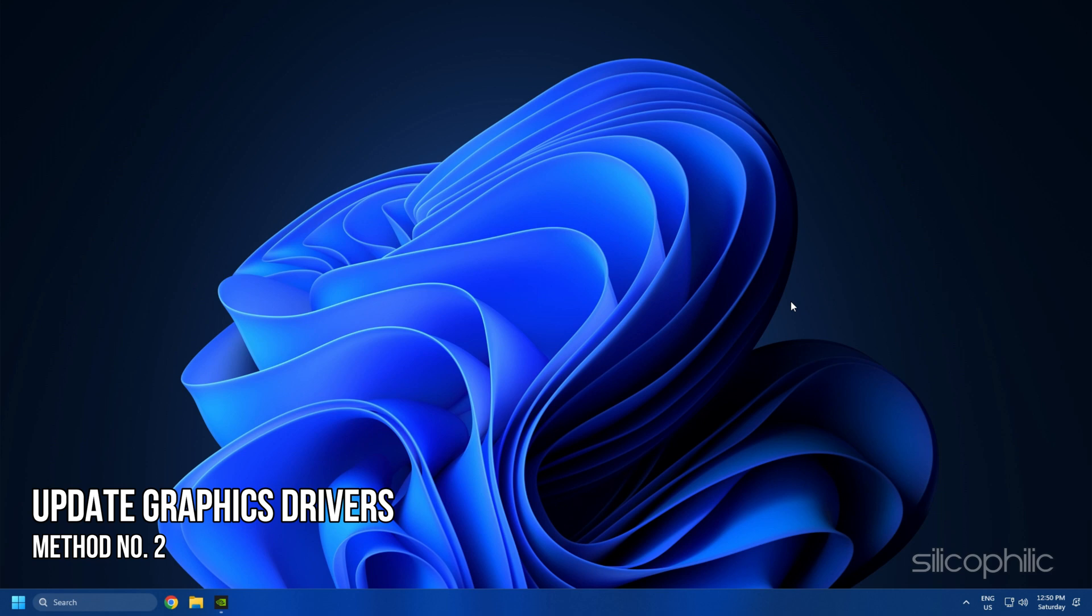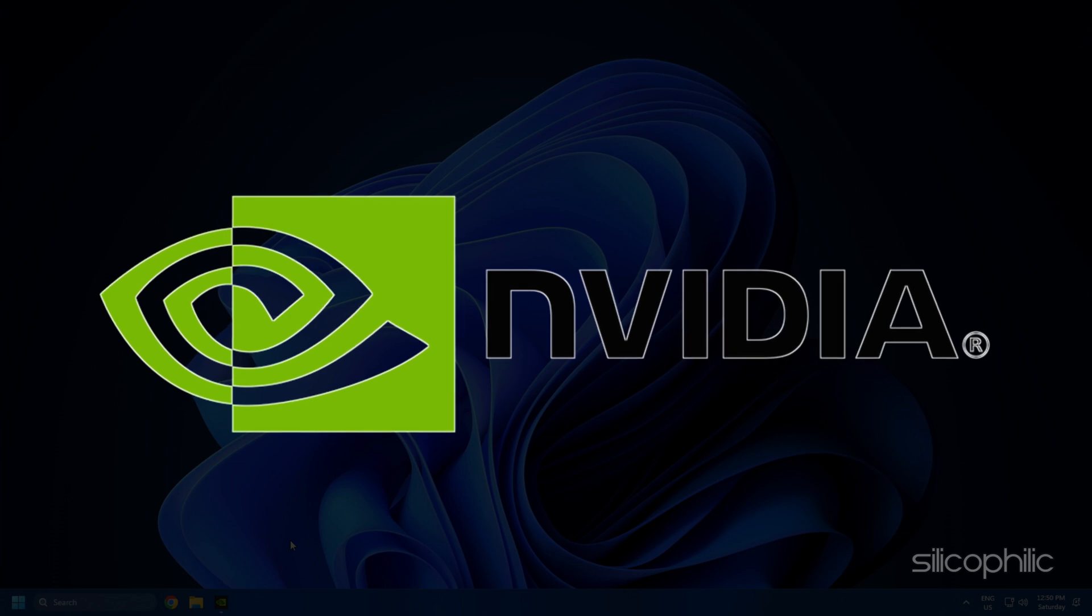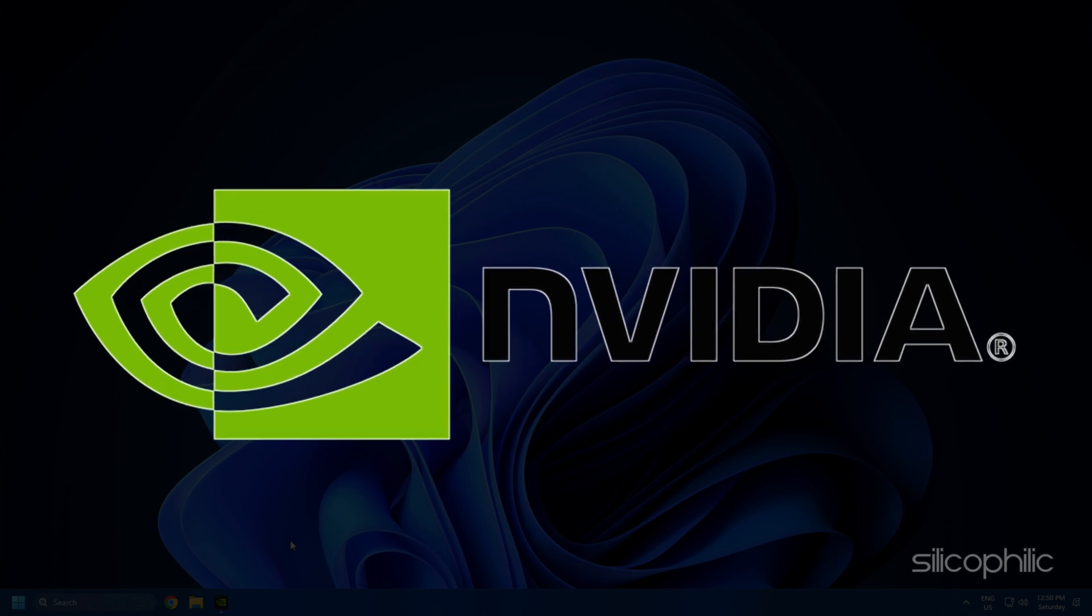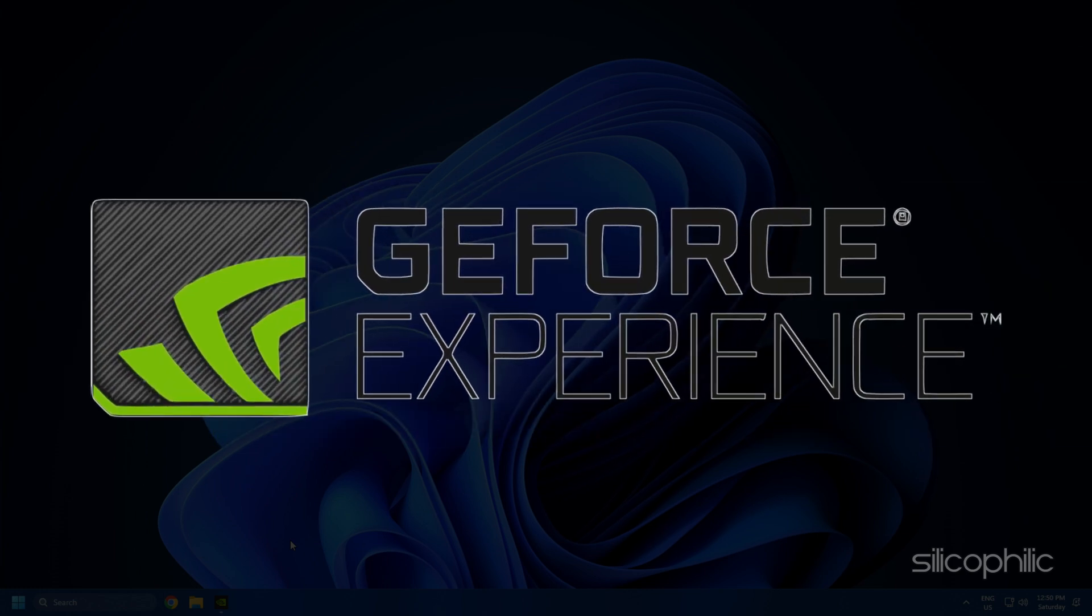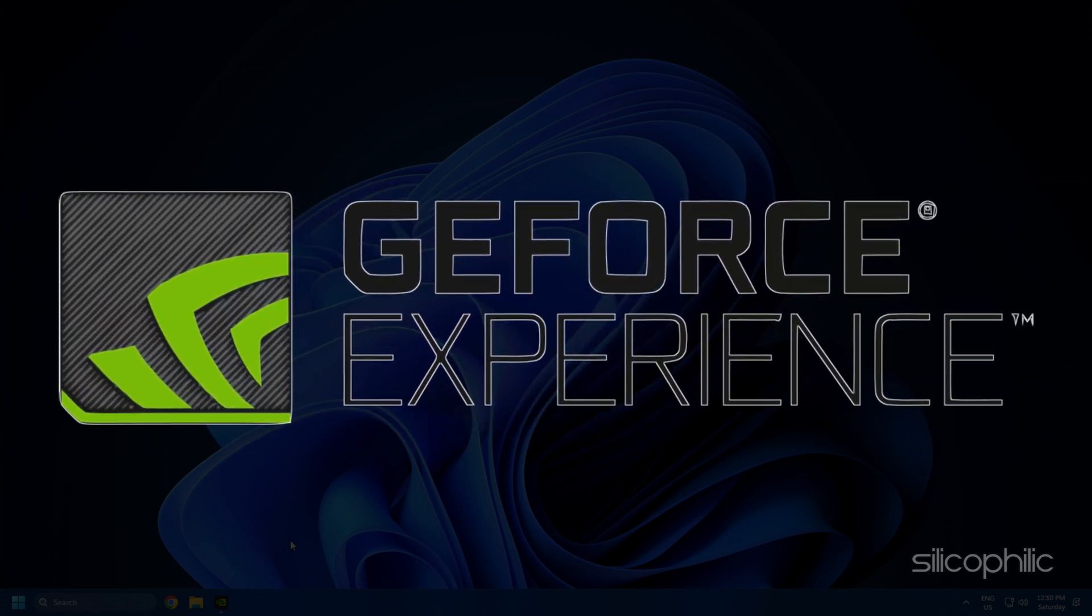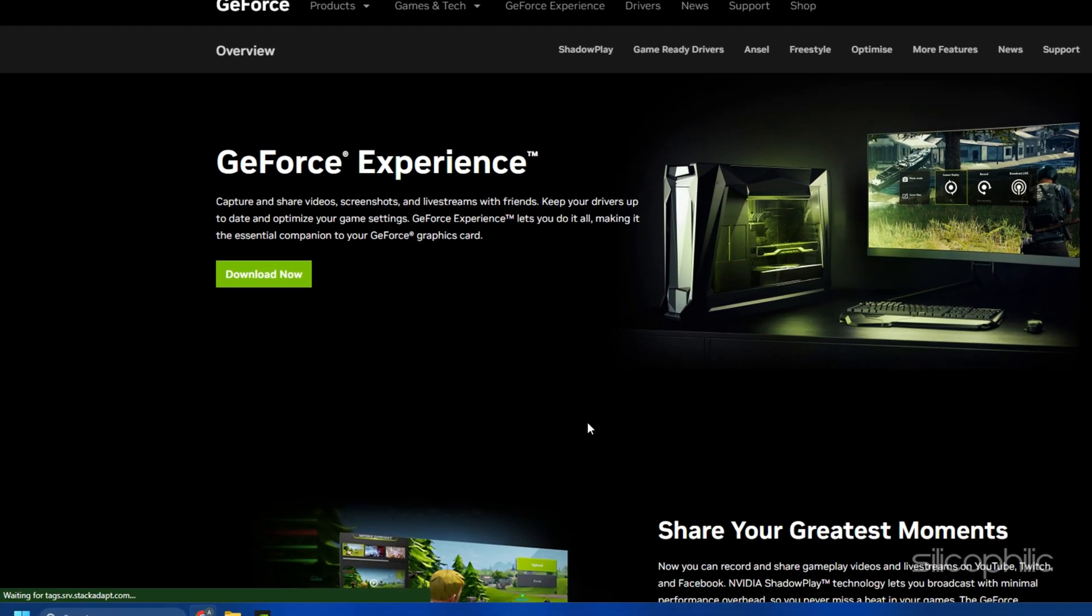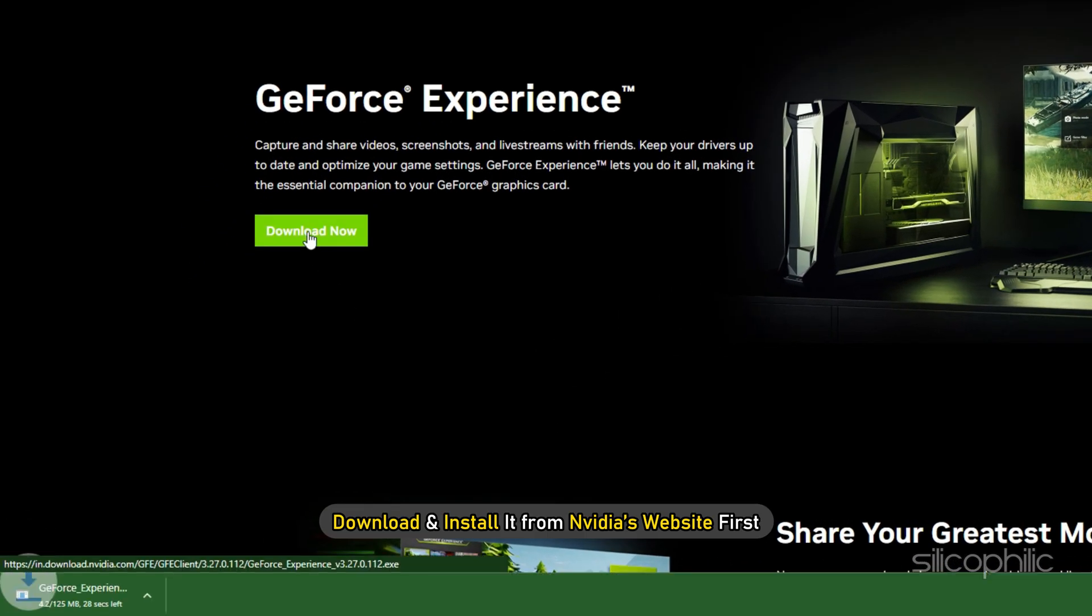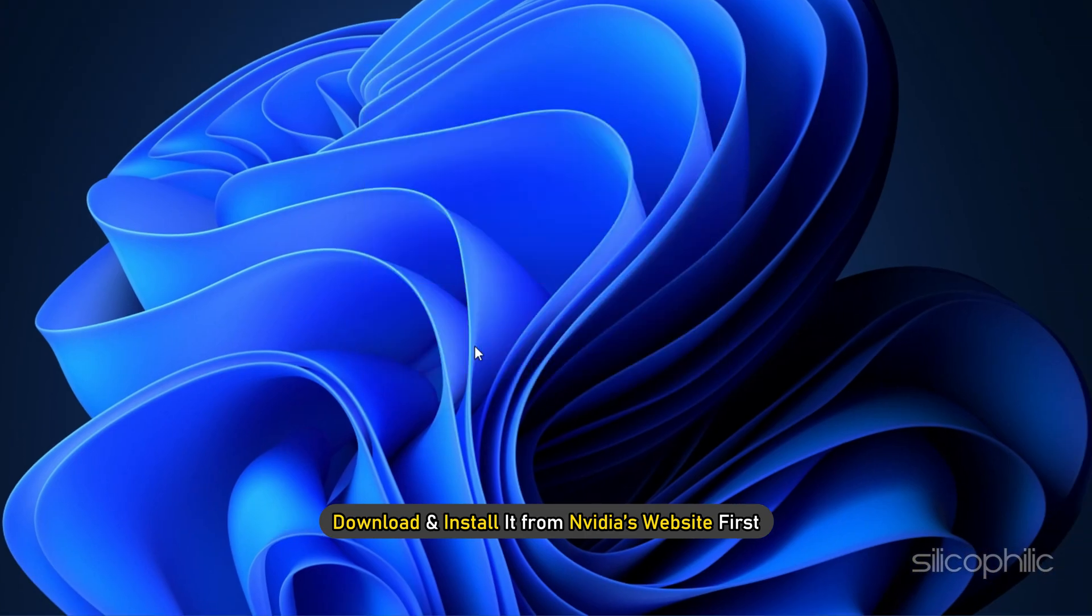The next thing you need to do is update your graphics drivers. If you're using an NVIDIA graphics card, you can use GeForce Experience to update the graphics drivers. If you don't have it installed, download and install it from NVIDIA's website first.